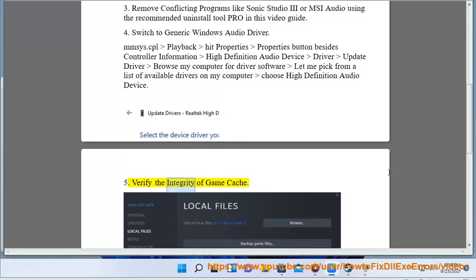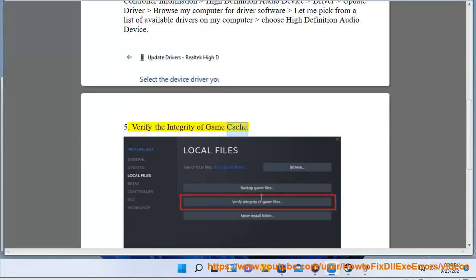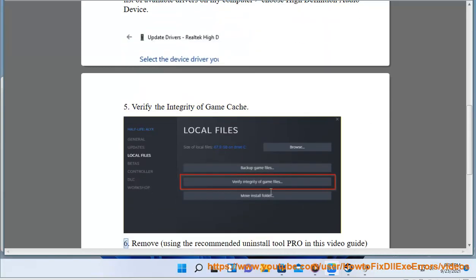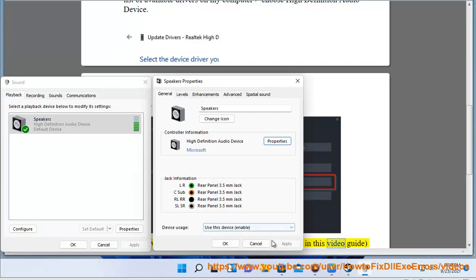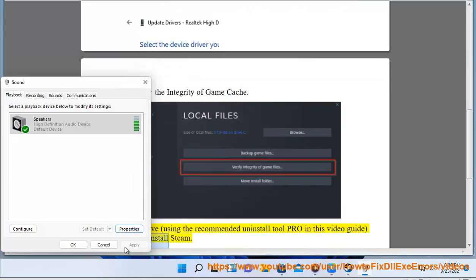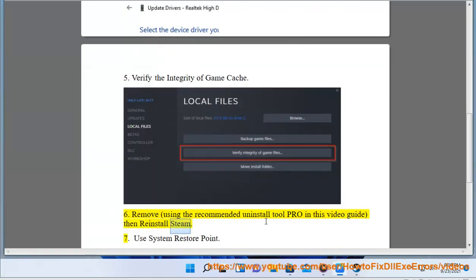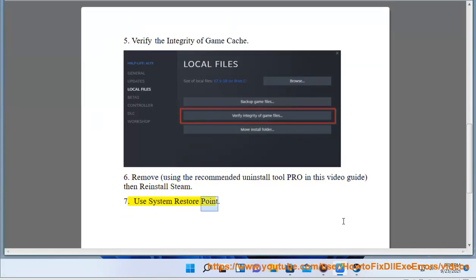5. Verify the integrity of game cache. 6. Remove, using the recommended uninstall tool pro in this video guide, then reinstall Steam. 7. Use system restore point.